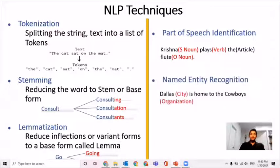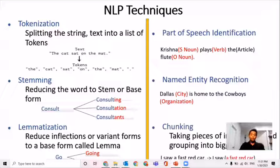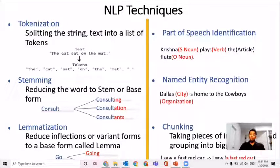Named entity recognition requires knowledge and data to work. Based on the context and the use of the word, NLP can recognize the meaning, whether it be proper nouns or generic names like "the Cowboys." Lastly, chunking takes larger parts of sentences and groups them based on their relation to other words. For example, "a," "fast," and "red" all modify the word "car," so they are grouped and treated like a single object.